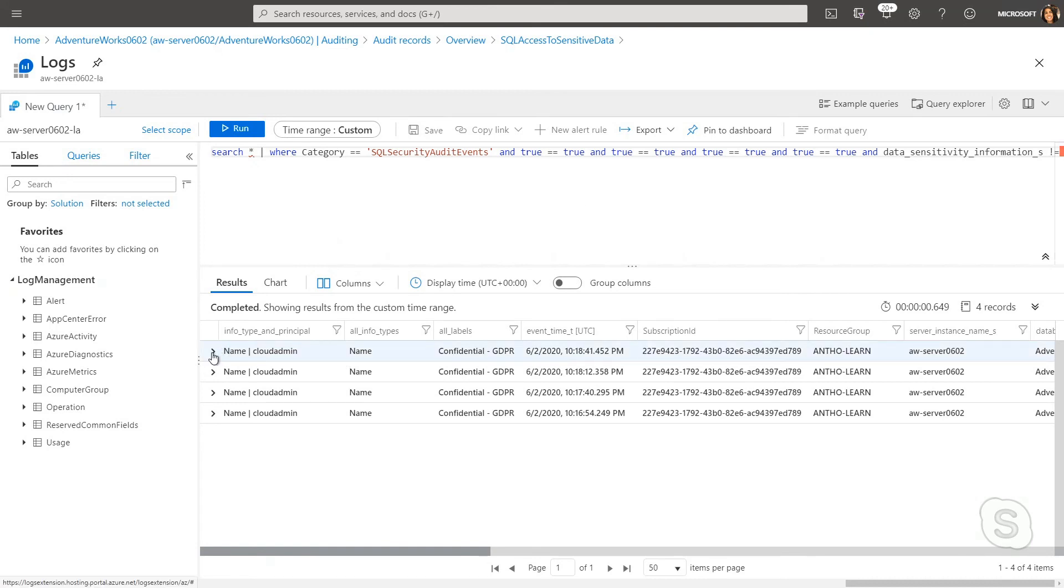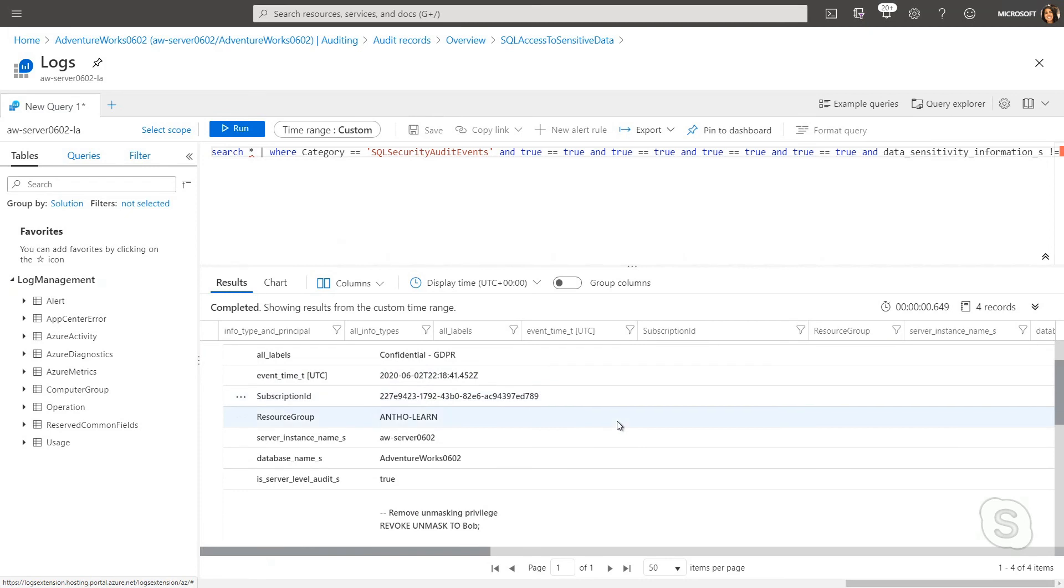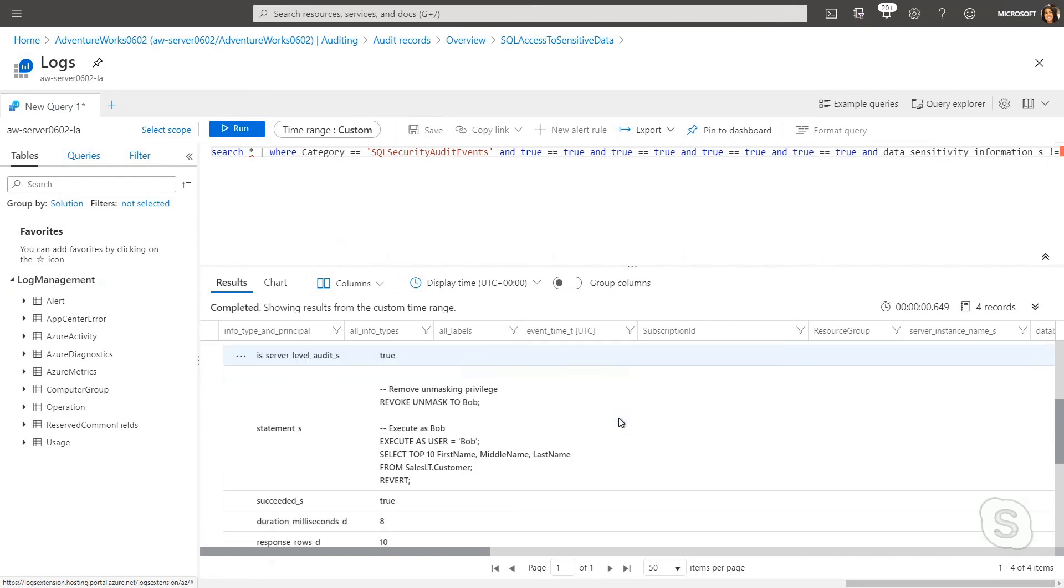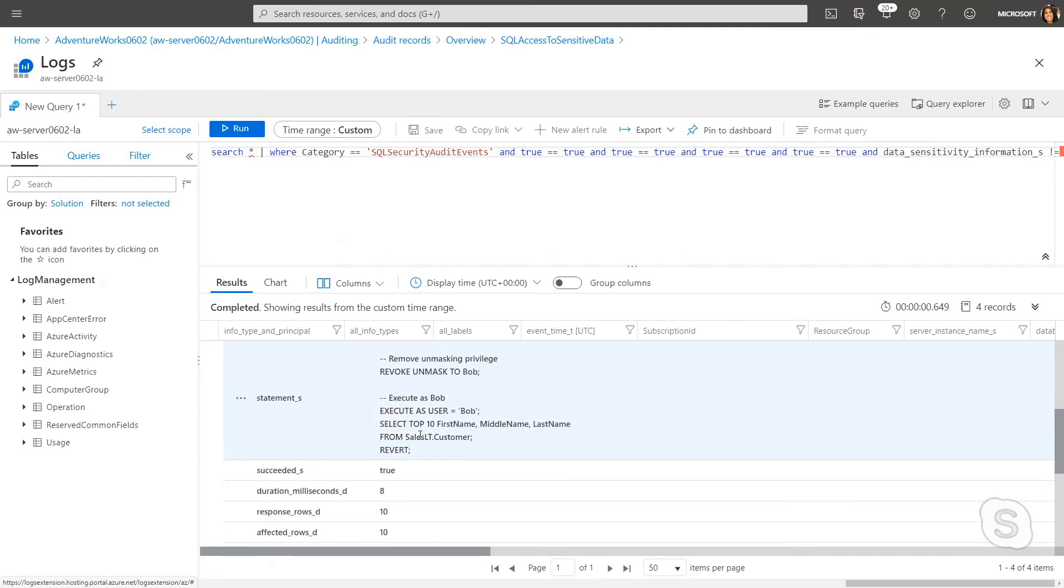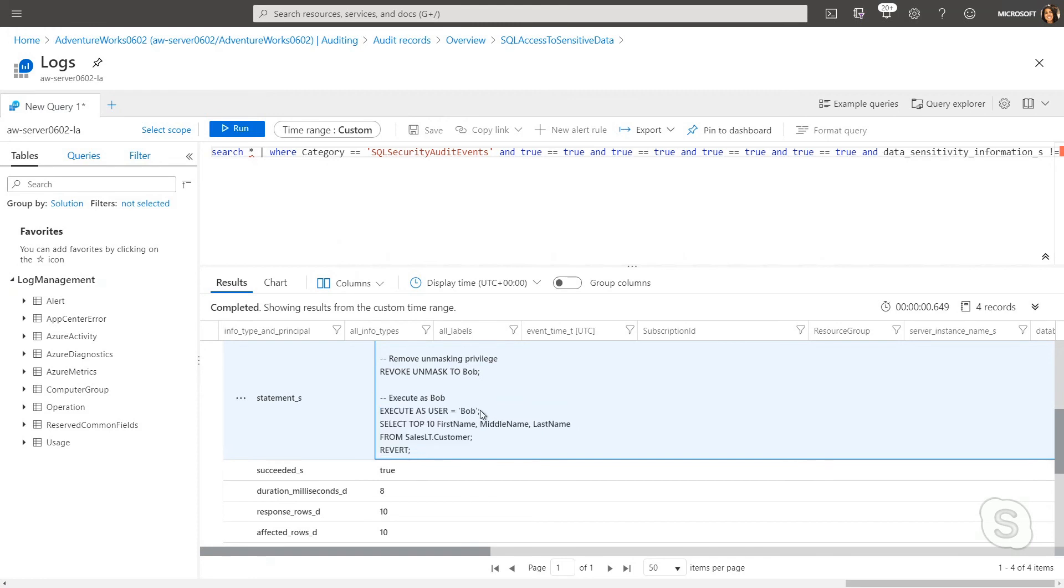And I can actually dive in and see the queries that were run here. So we can see that, yes, Bob was accessing the sensitive data, but because we execute as user, it's showing up as myself accessing that data.